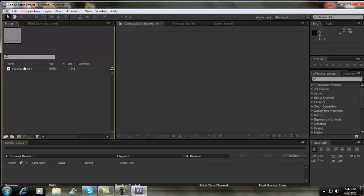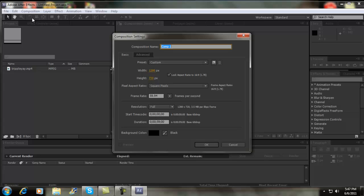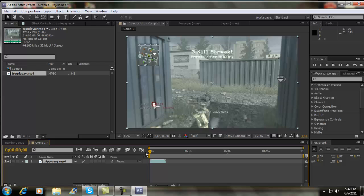I want to go to new composition. If you want to pause it and see my settings, drag in your clip.